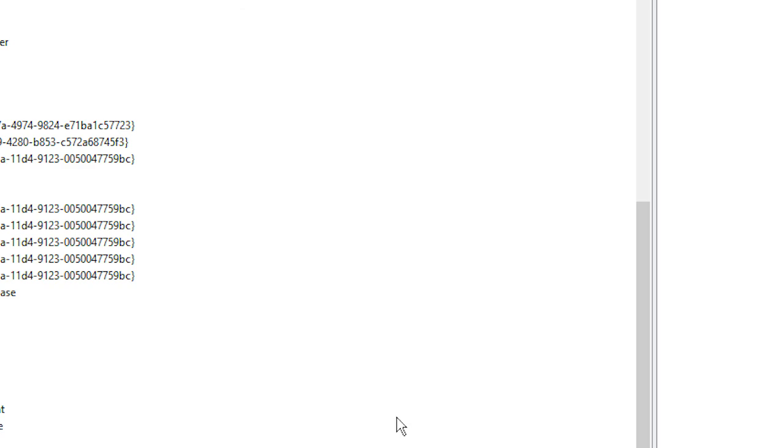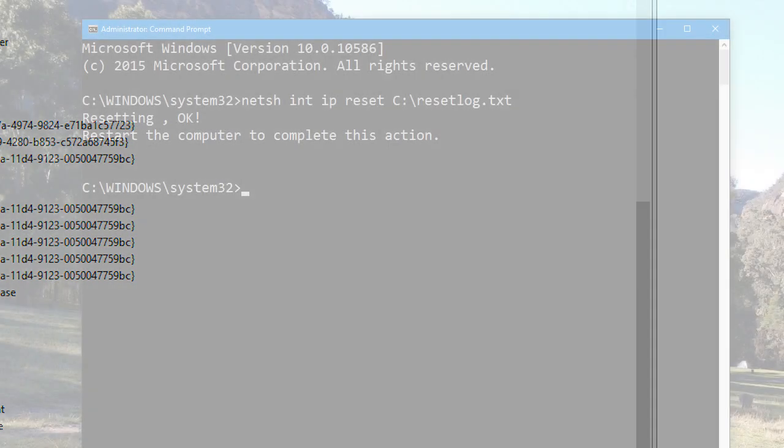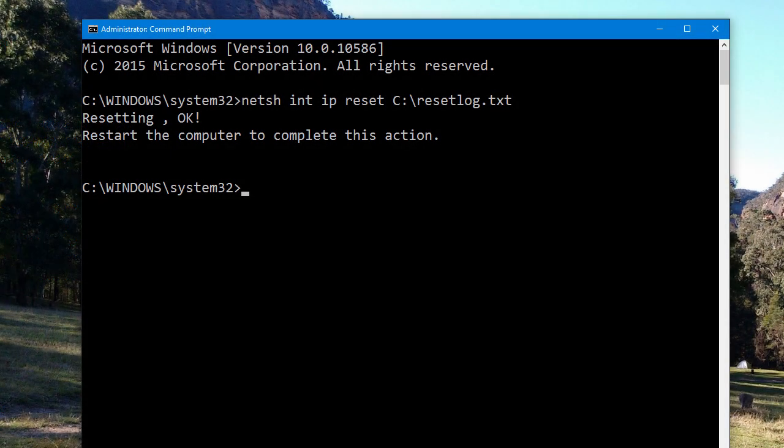And then, remember a little while ago we typed that command into an administrator command prompt? Well, you basically need to do that again. And this time, it should come up with a message like this, Resetting is successful. Then, reboot your computer, and you should be back on the internet in no time.